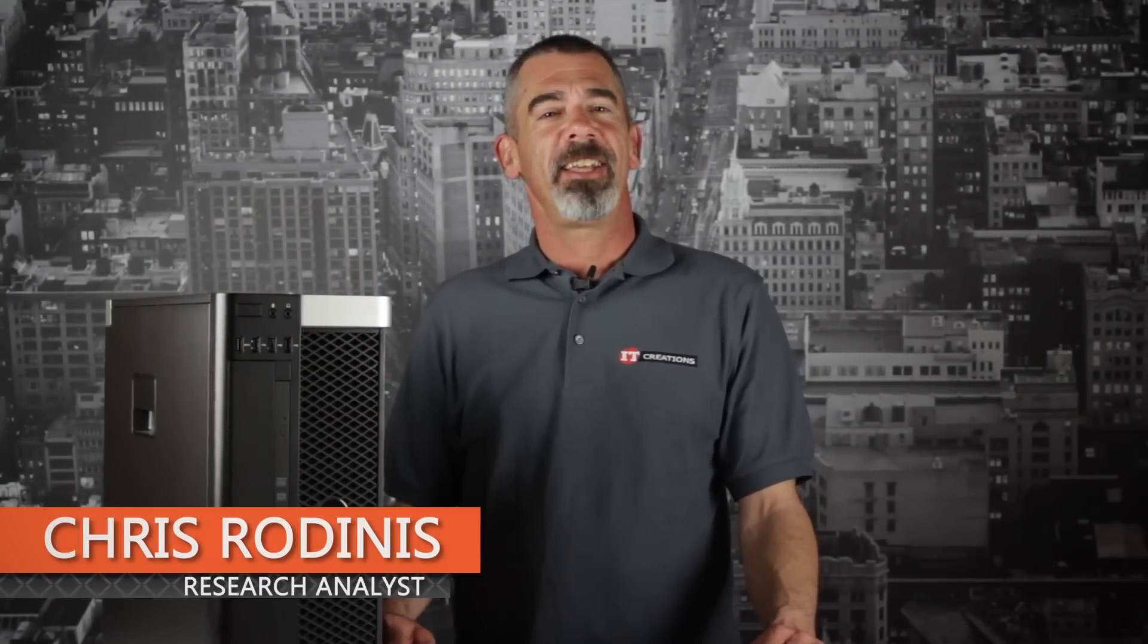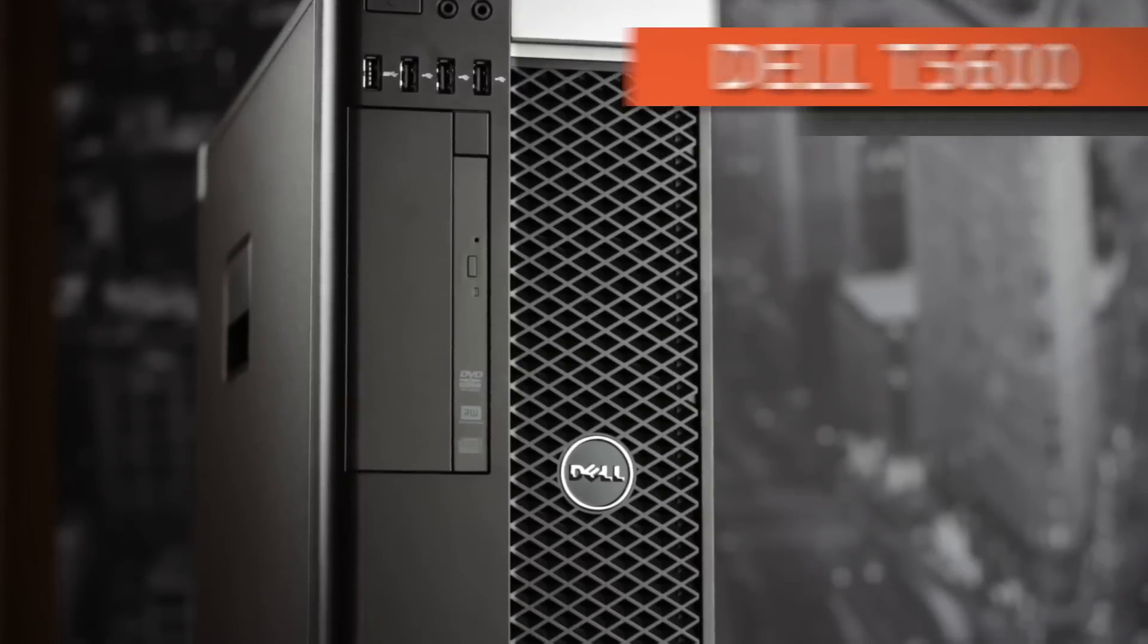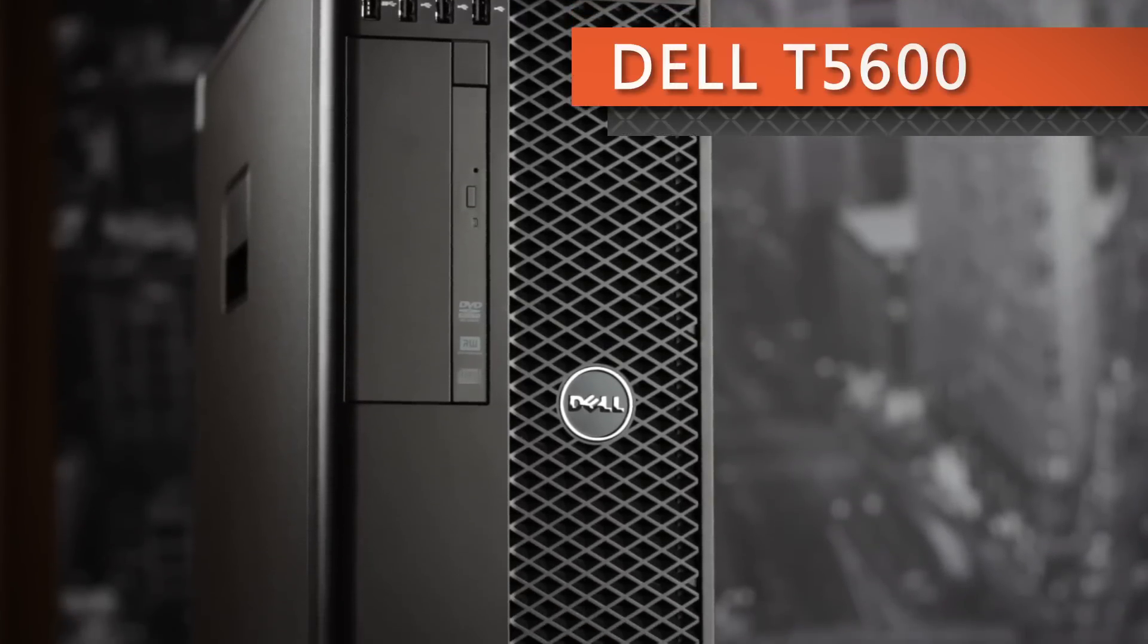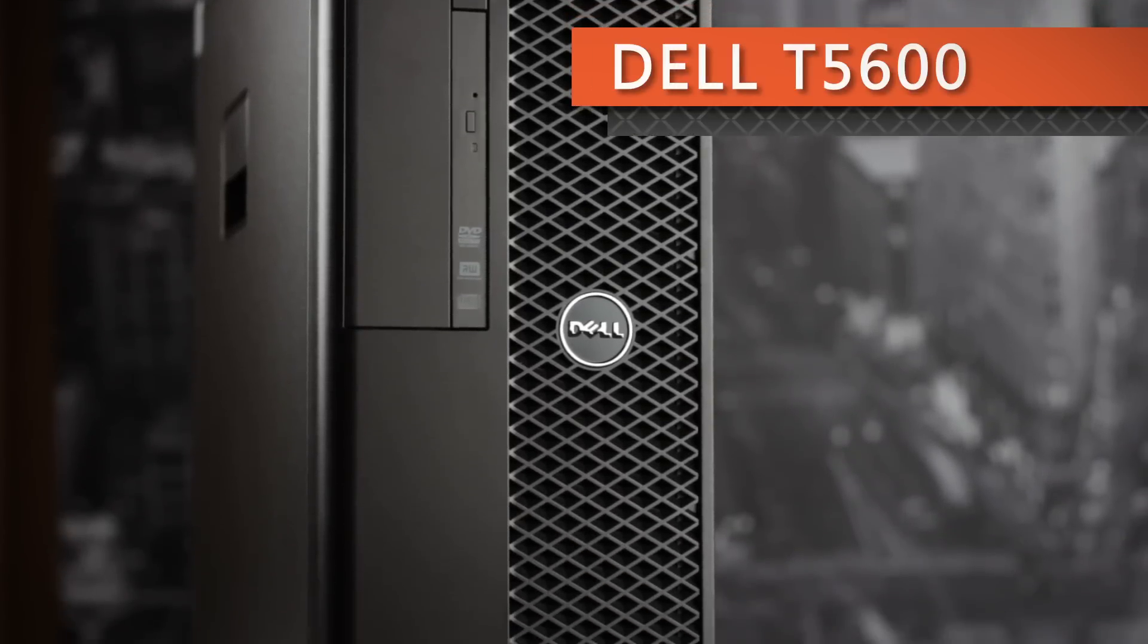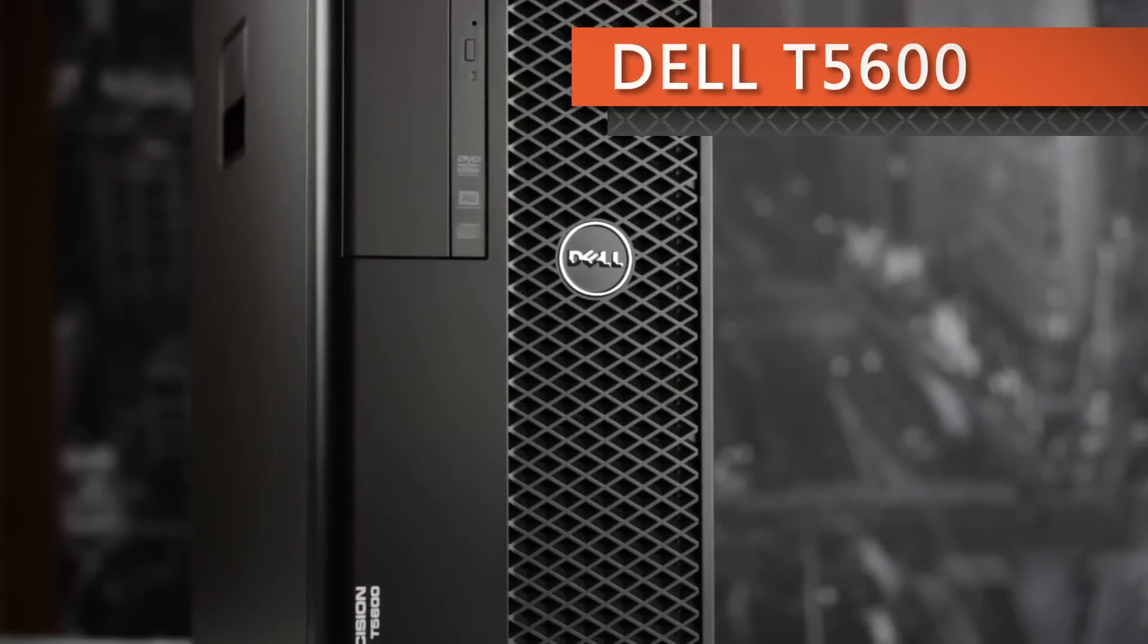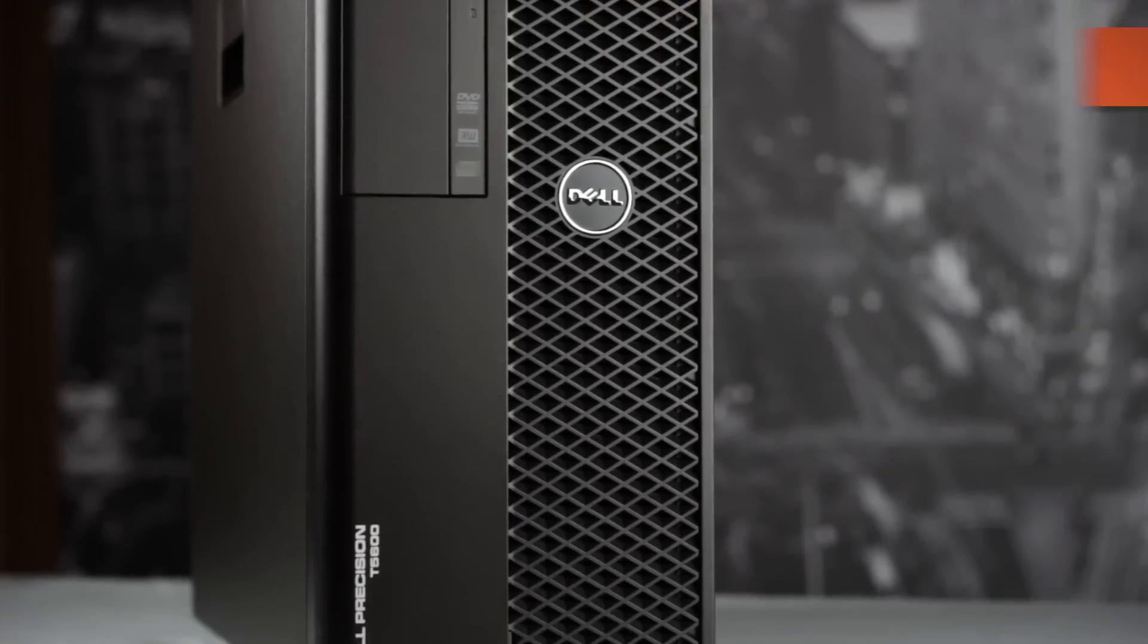Chris Rodinas, Research Analyst for IT Creations, and today we will be taking a look at Dell's Precision T5600 workstation, which is the completely redesigned successor to the T5500.